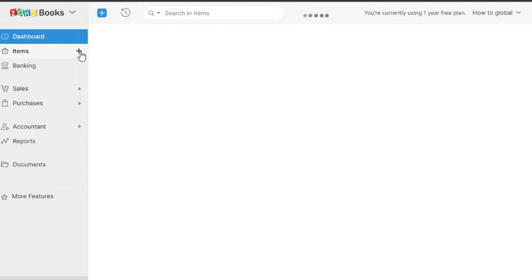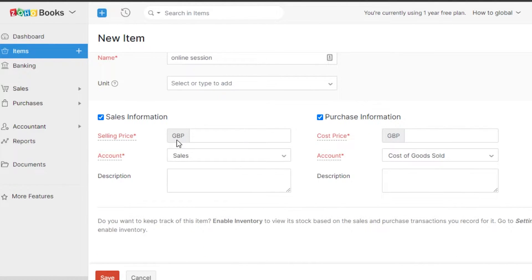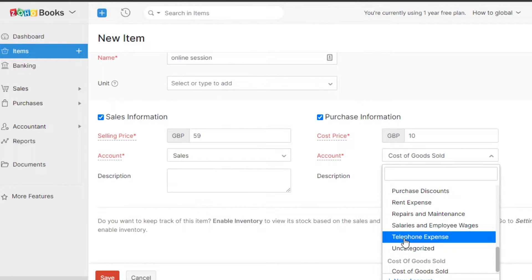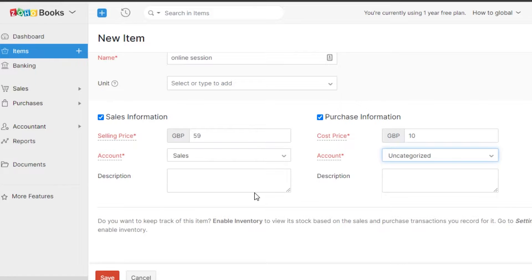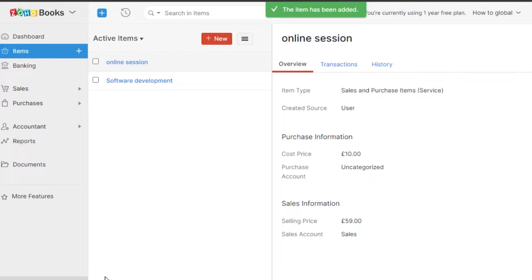First, we can create items by clicking the plus icon. It allows you to create an item — you choose the type: Goods or Services. I'm going to create a service; the name will be 'Online Session.' You can select a unit, and then the selling price. My currency is GBP, but you can select USD or any other currency. The selling price for my services is 59, the cost price is 10, the account is Sales, and cost of goods sold. You can create categories — I'll go with Uncategorized for now — then click Save.